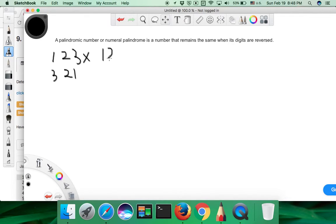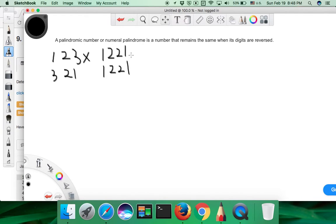So a number like 1221, when reversed, is still 1221. It's a palindrome number.